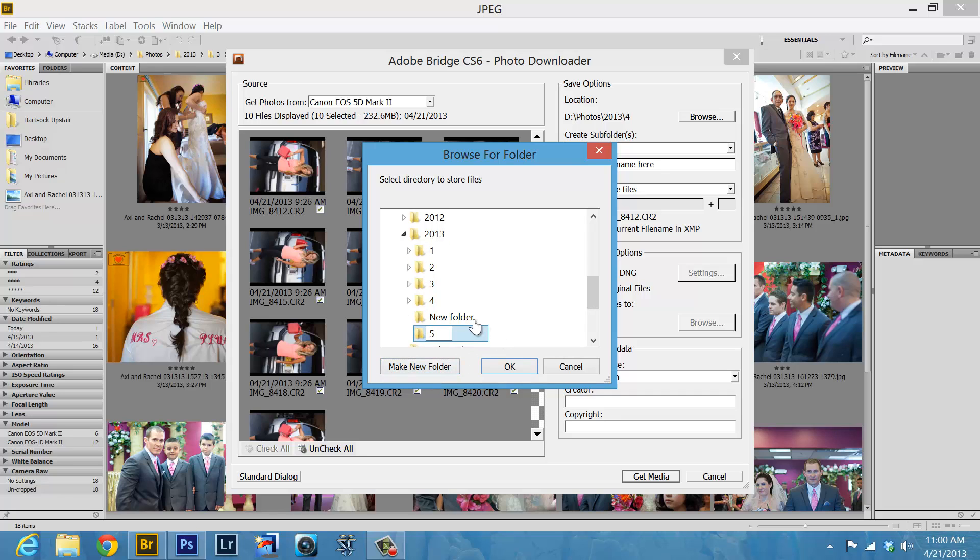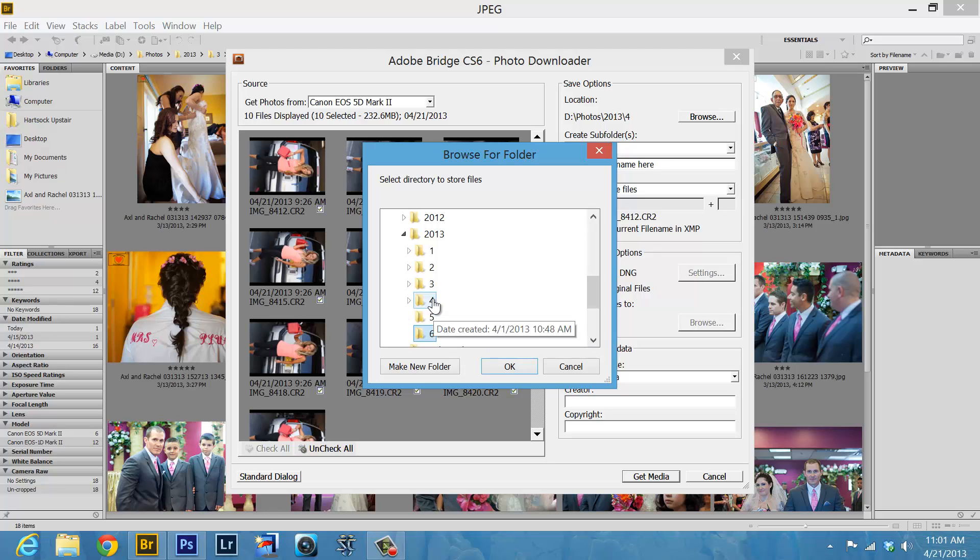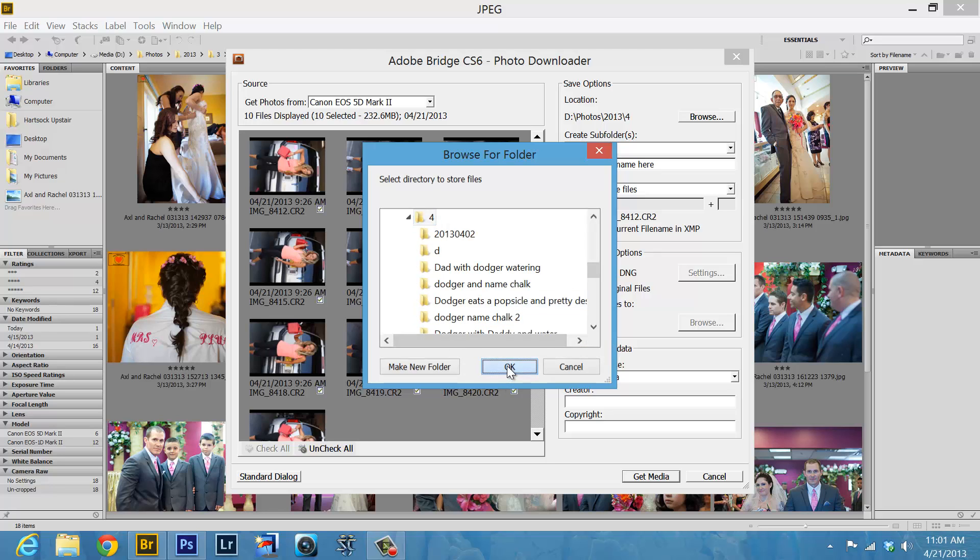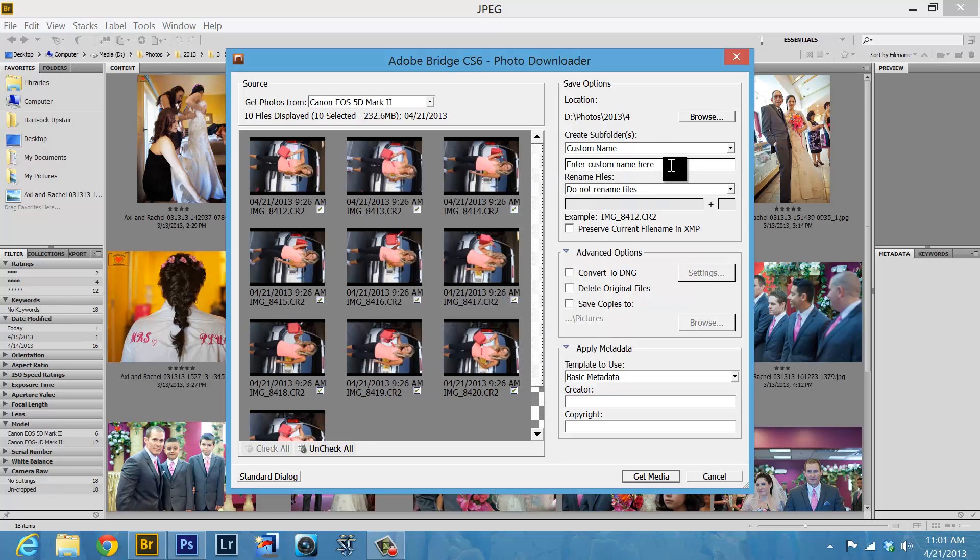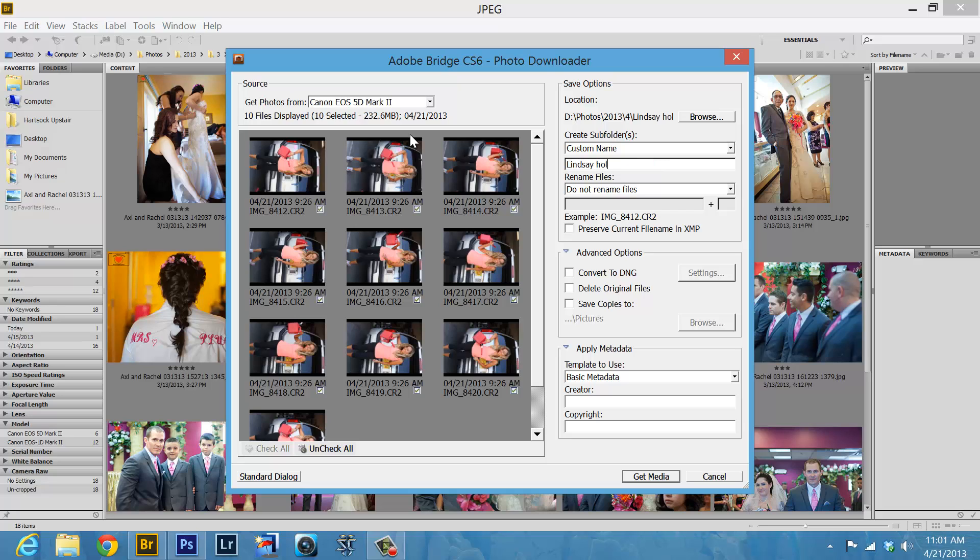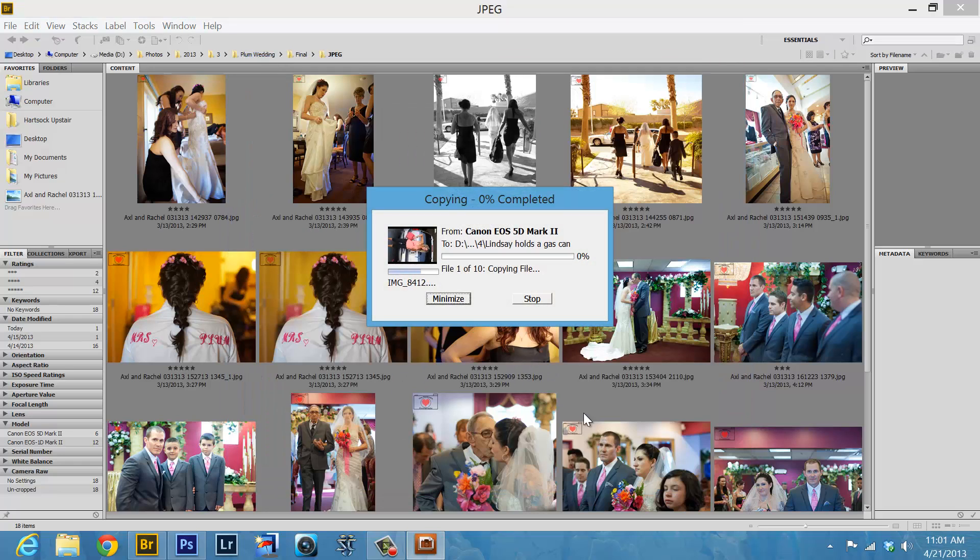But we want April, and then we type in the name of your folder, Lindsay holds a gas can, and then hit Get Media.